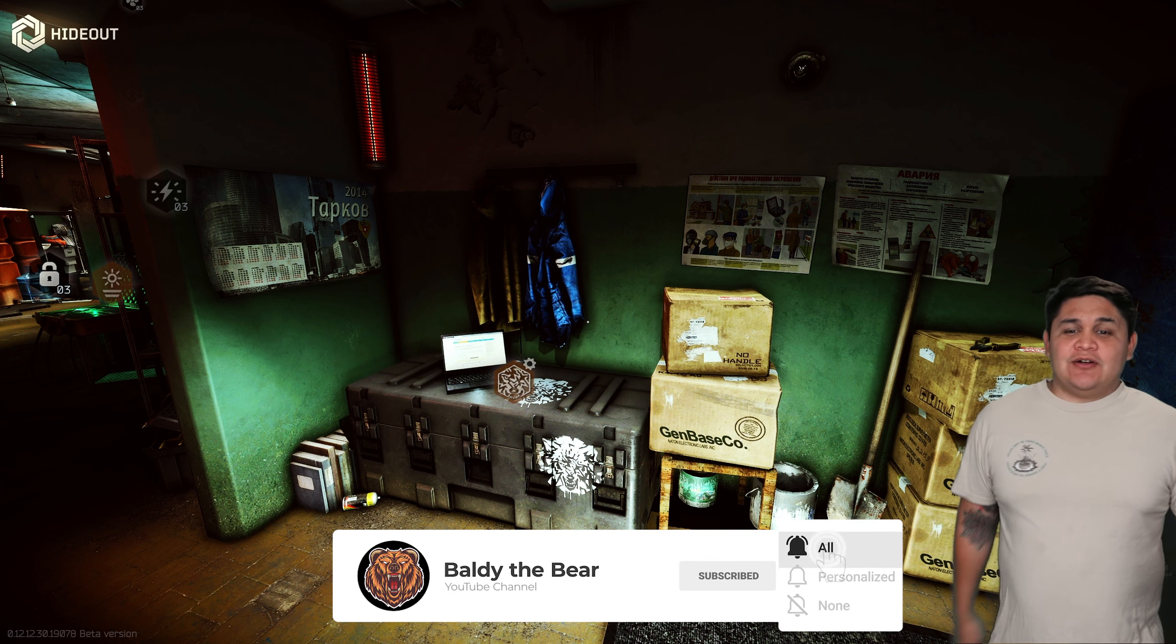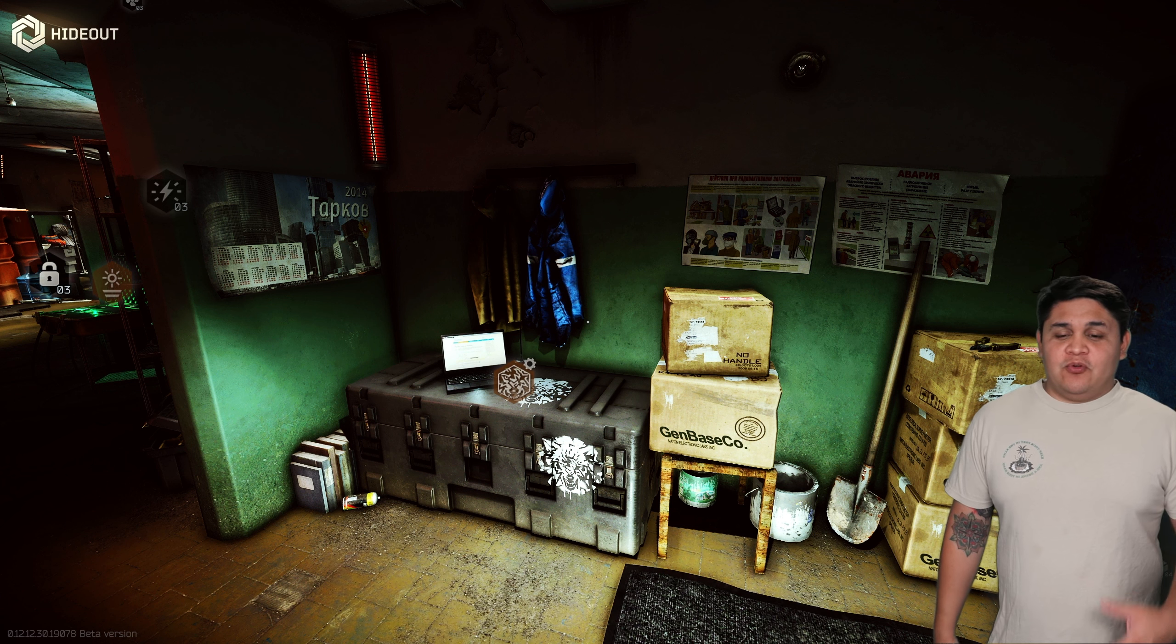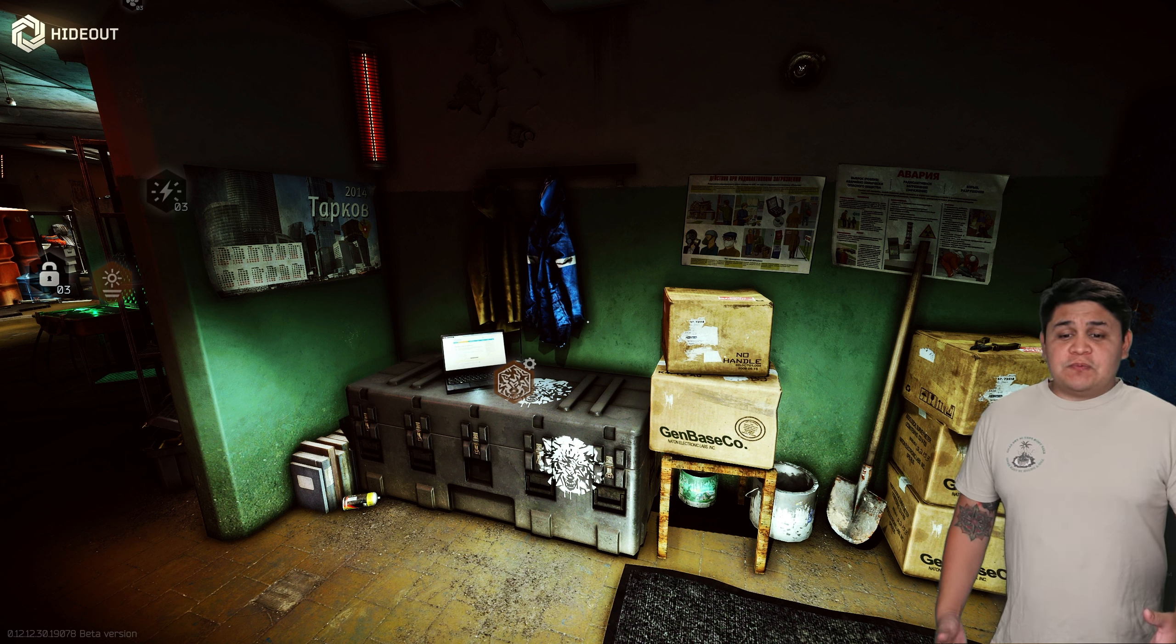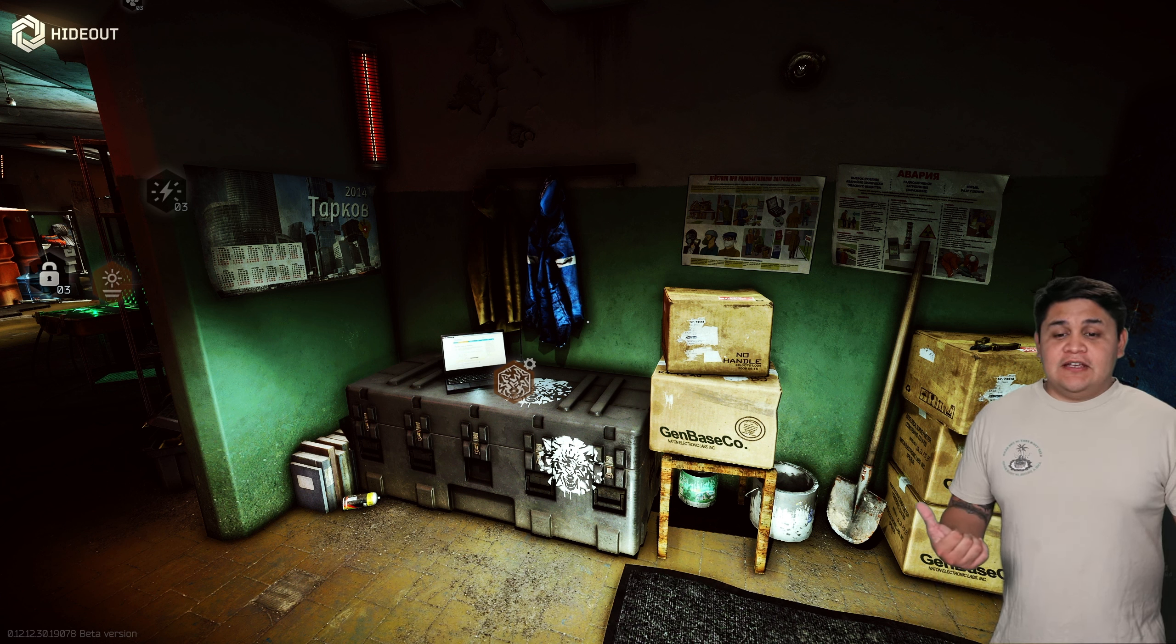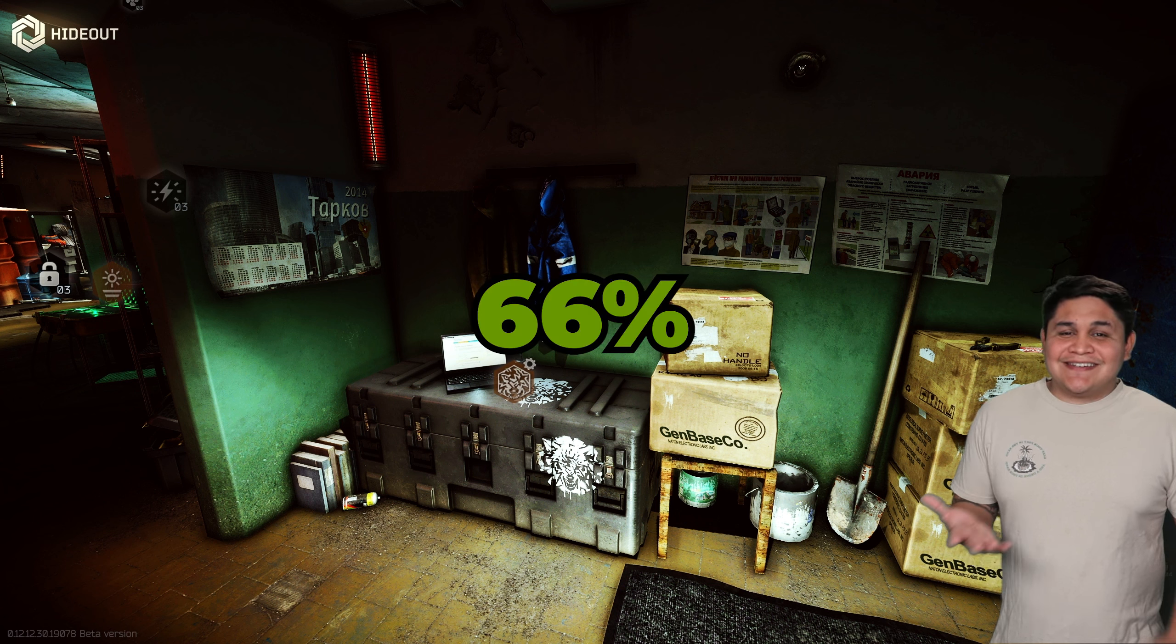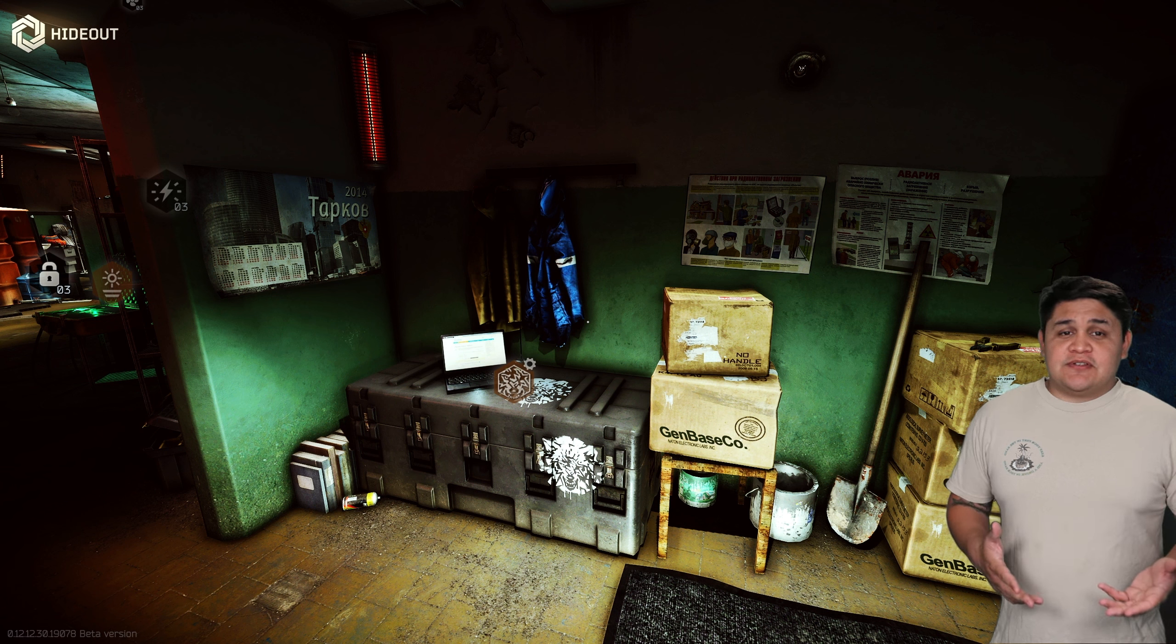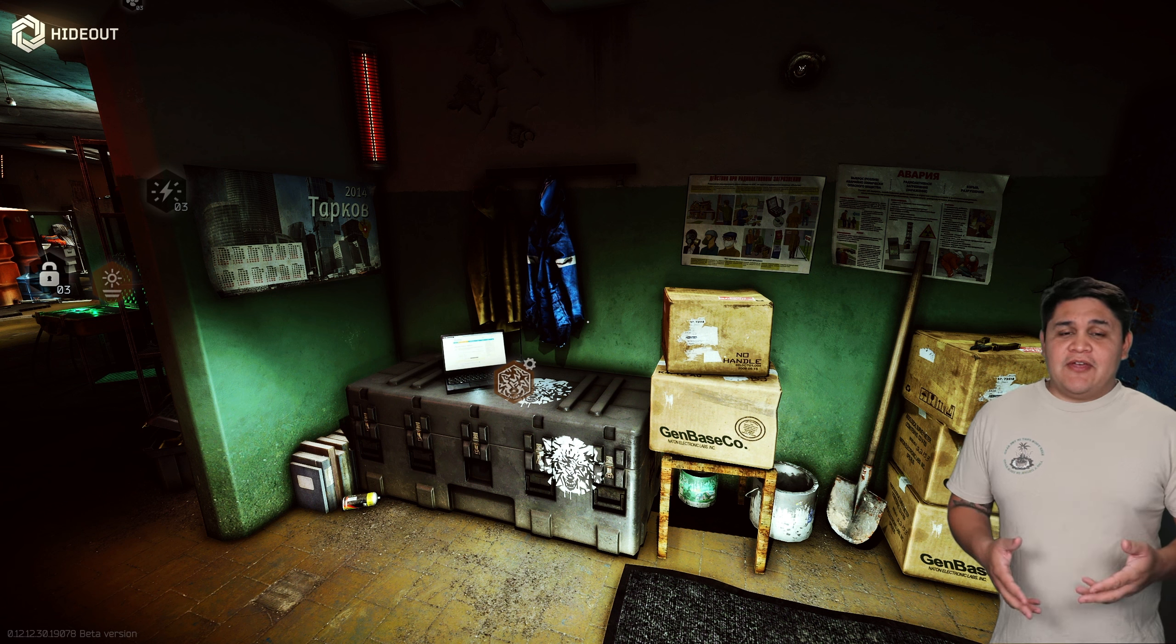On the flea you only had a 26% chance to go positive, and if you sold everything to the traders you only had a 66% chance to go positive. So again, it helps to sell everything on the flea, but some of the items you might be sitting on for a little bit.